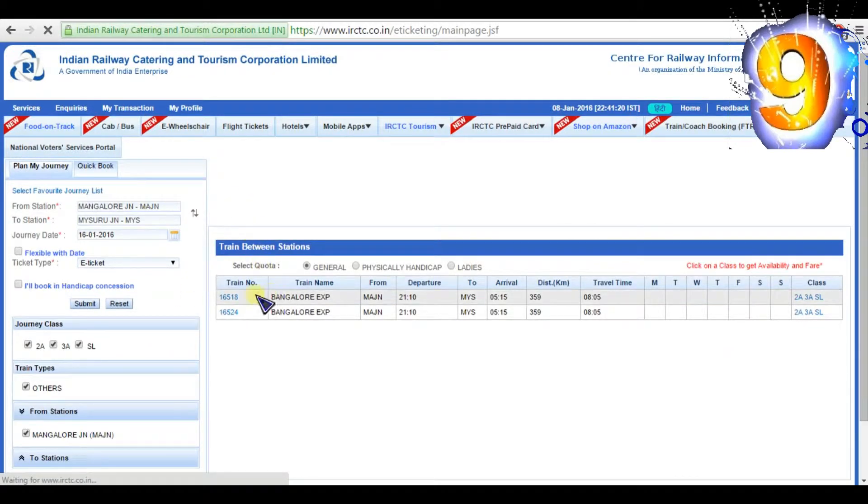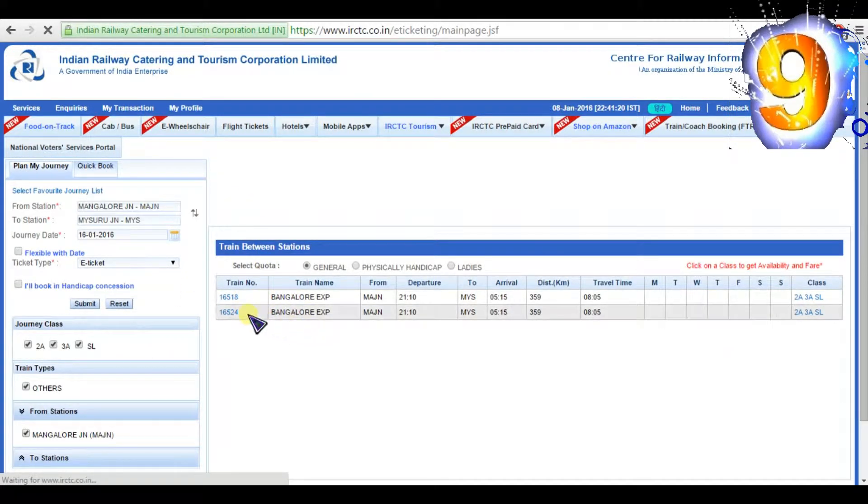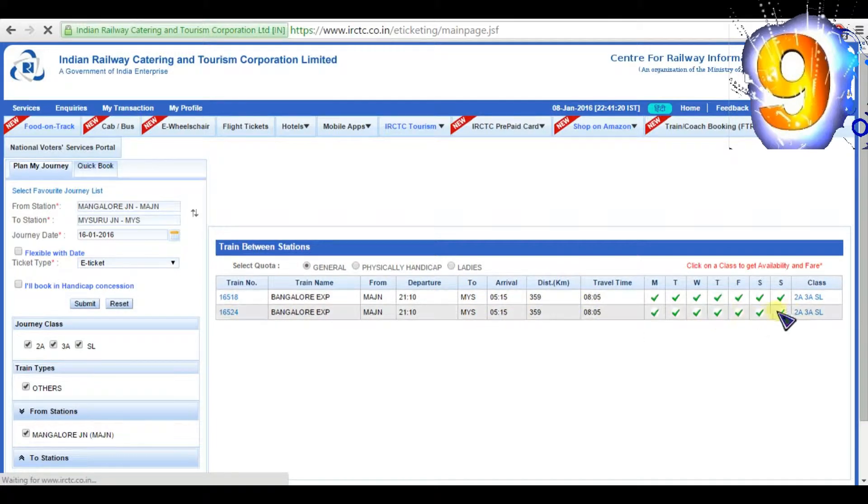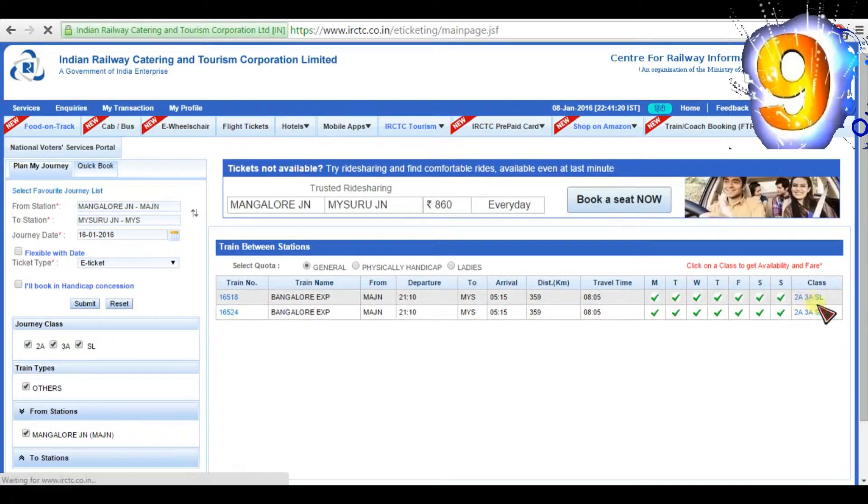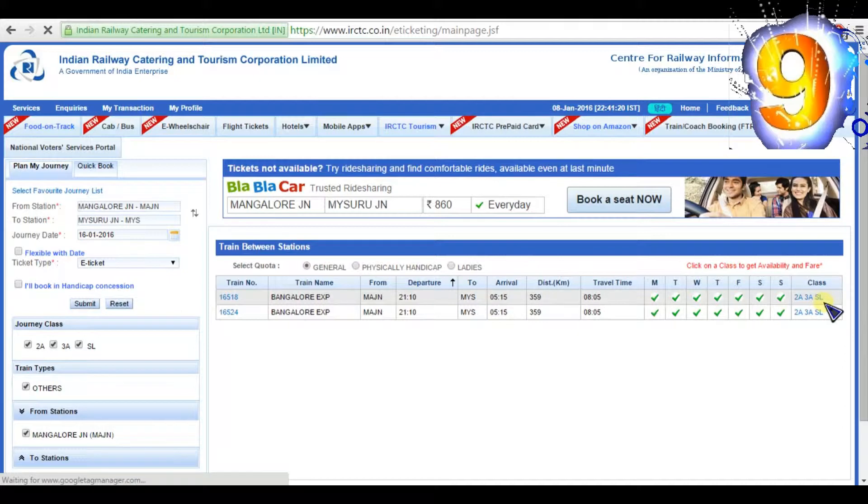Then the website will show available train details for your journey. Check out all the details shown and select the class which you prefer. I will choose sleeper class.